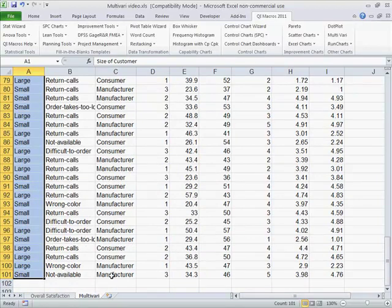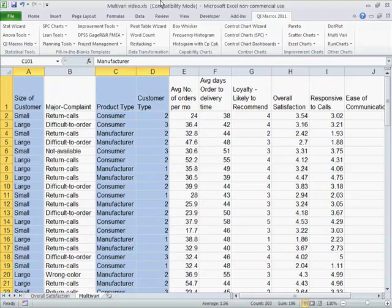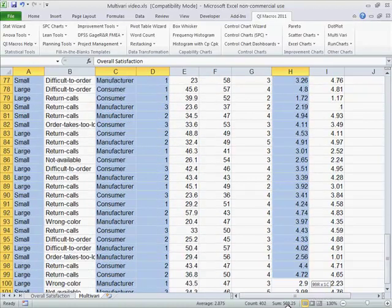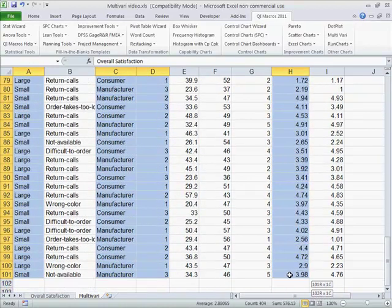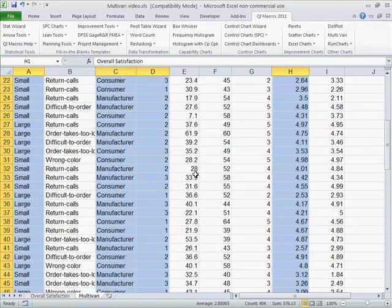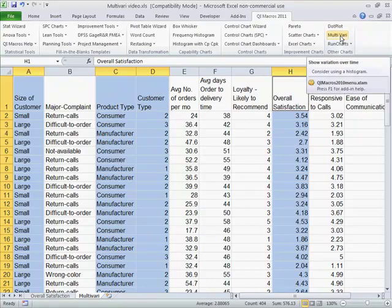We have about 100 data points. And then I'm going to choose manufacturer and customer type and overall satisfaction. What I want to know is, we have large and small customers, different types of product types. Some are for consumers, some for manufacturers, and different types of customer within there. I'd like to know something more about variability among all of these people and their overall satisfaction.